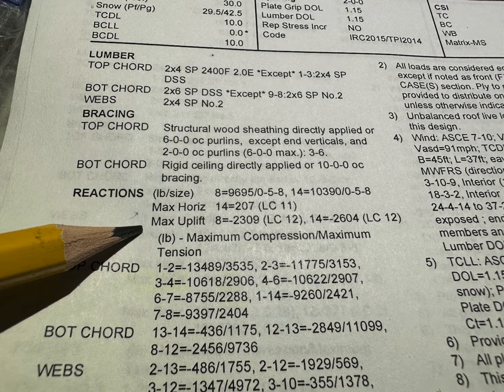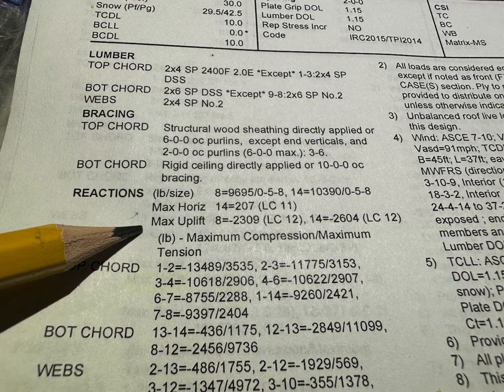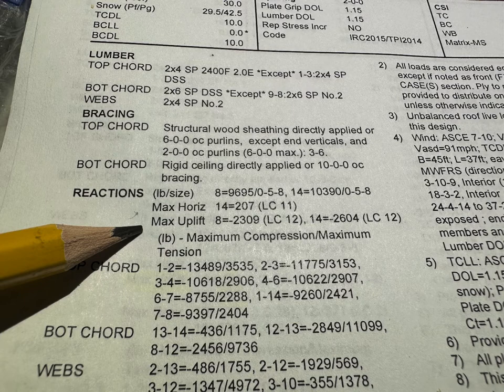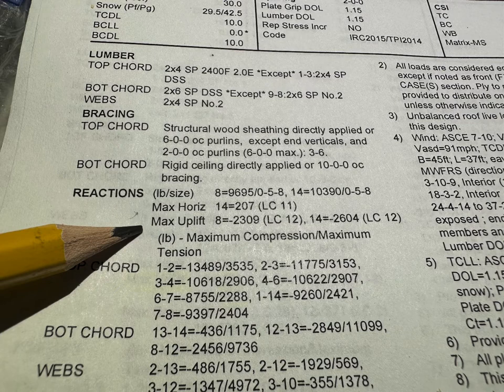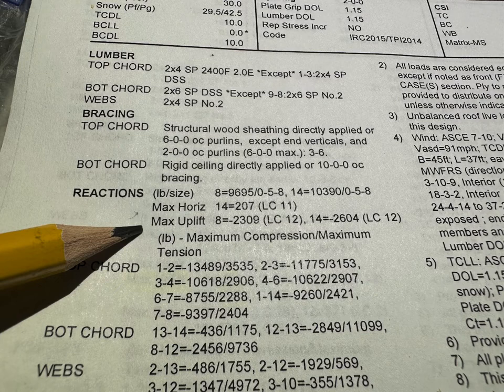One of the most important things when, as a foreman, I'm looking at these truss detail pages is going to be in your reactions for the max uplift. In our particular area, if it has 200 pounds of uplift or more, it needs to get a hurricane tie. This area is going to show you basically which points of contact or bearing points are going to need a hurricane tie or some other specific type of fastening to be able to deal with the wind uplift rating that the engineers have given for this truss.